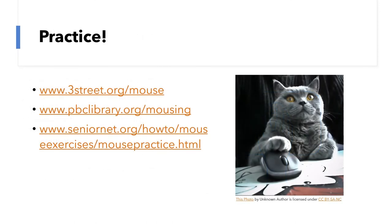Again, here are some great websites where you can practice using your mouse: www.3street.org/mouse, www.pbclibrary.org/mousing, and www.seniornet.org/howto/mouseexercises/mousepractice.html. If you type in any of those, they will take you to some great websites where you can practice using your mouse.